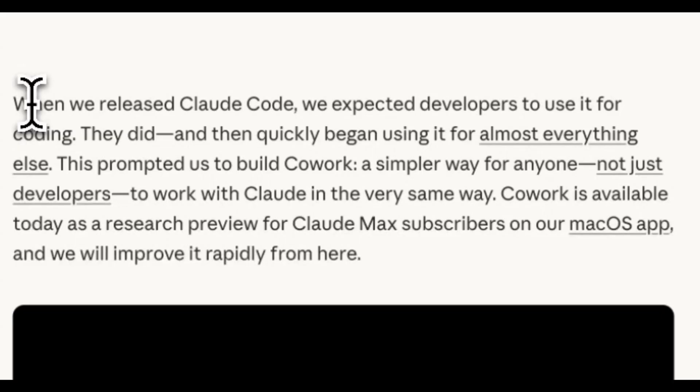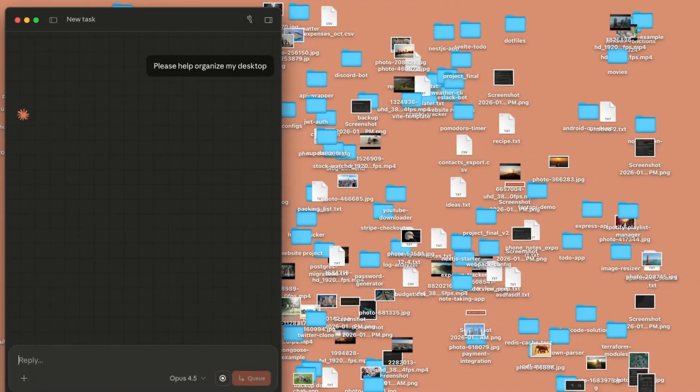but a lot of people are actually using Claude Code for non-code-related purposes. They said, when we released Claude Code, we expected developers to use it for coding. They did. And then they quickly began using it for almost everything else. This prompted us to build Cowork, a simpler way for anyone, not just developers, to work with Claude Code in the very same way.